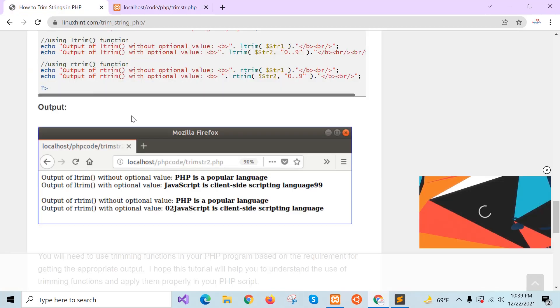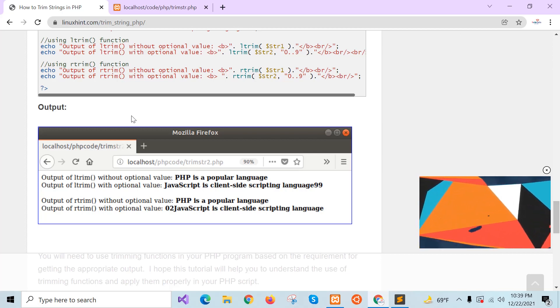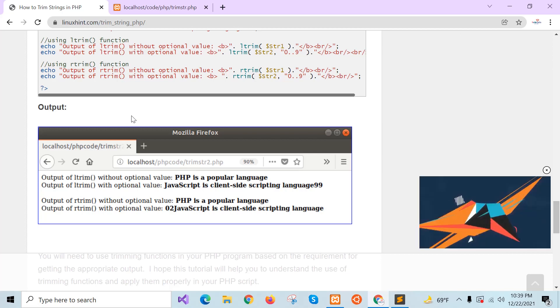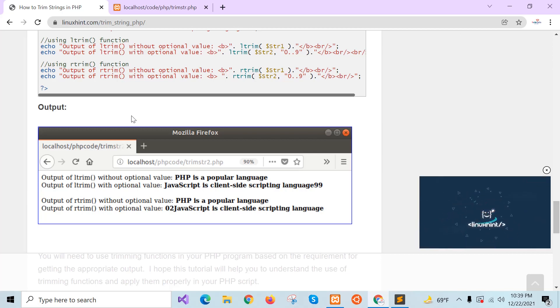This was the last example of this tutorial. You can use ltrim, rtrim, or trim based on your requirement. Thank you for watching.